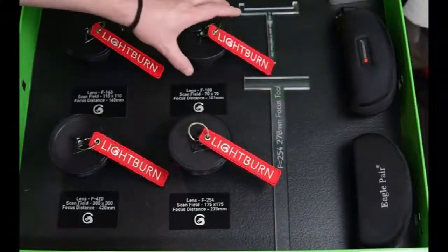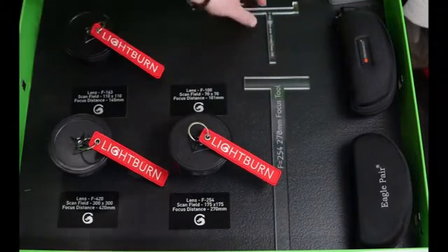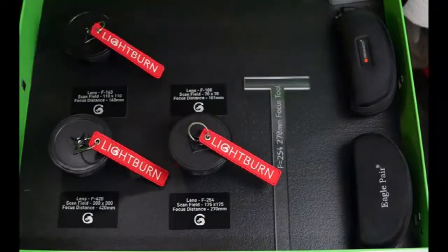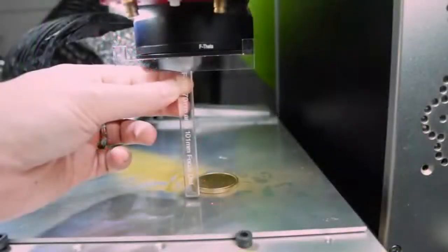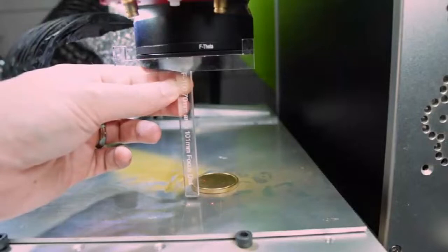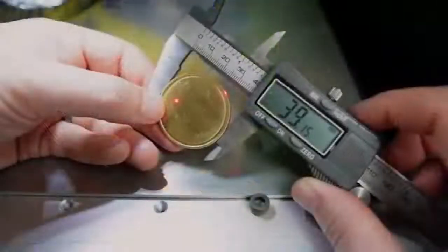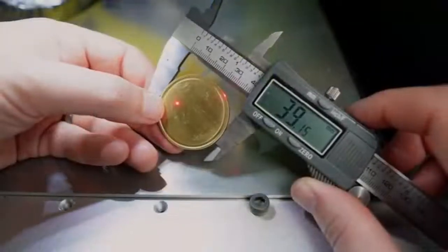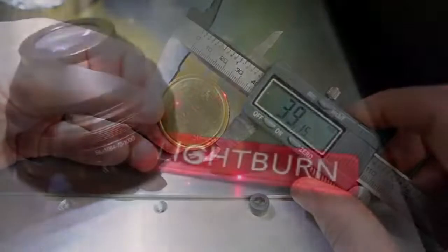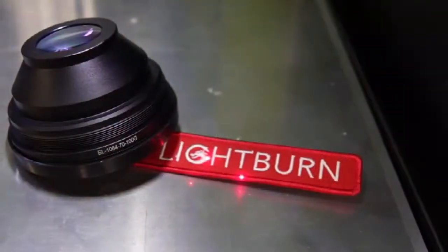When doing a project where you need to quickly remove material, lens selection and focus become even more important. Typically you will want to select the shortest focal length lens that will comfortably fit your required work area.